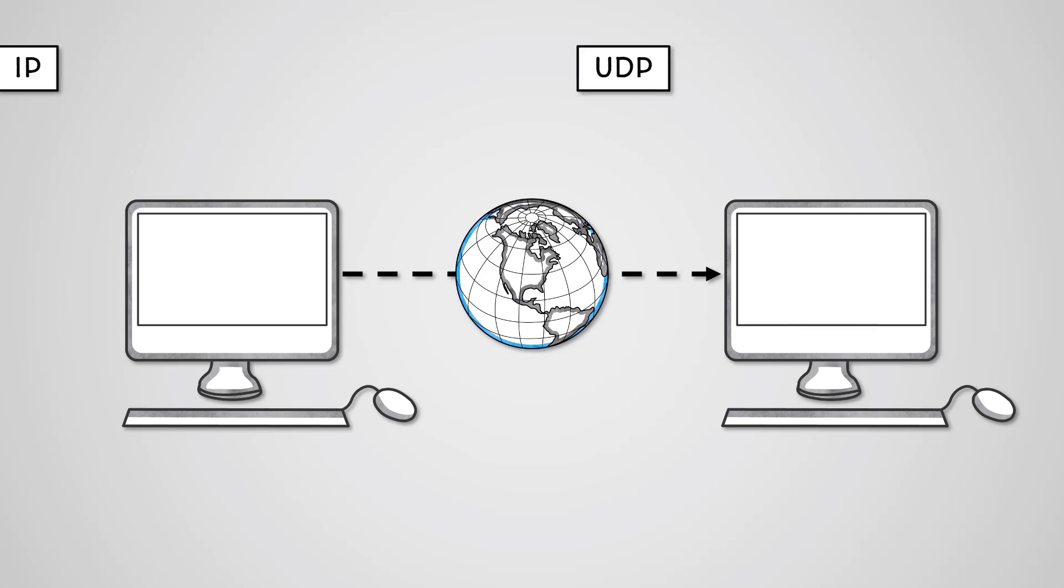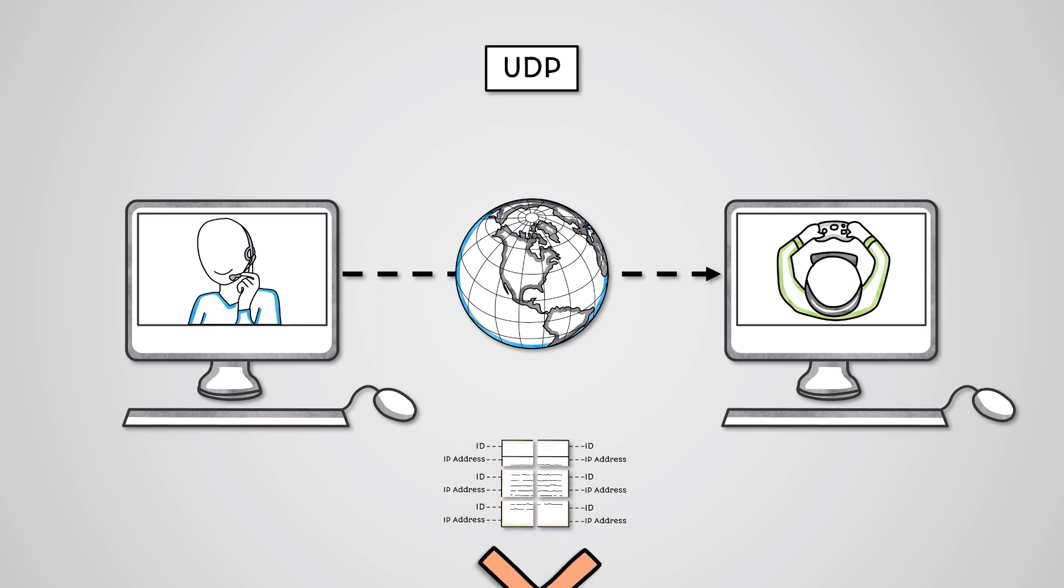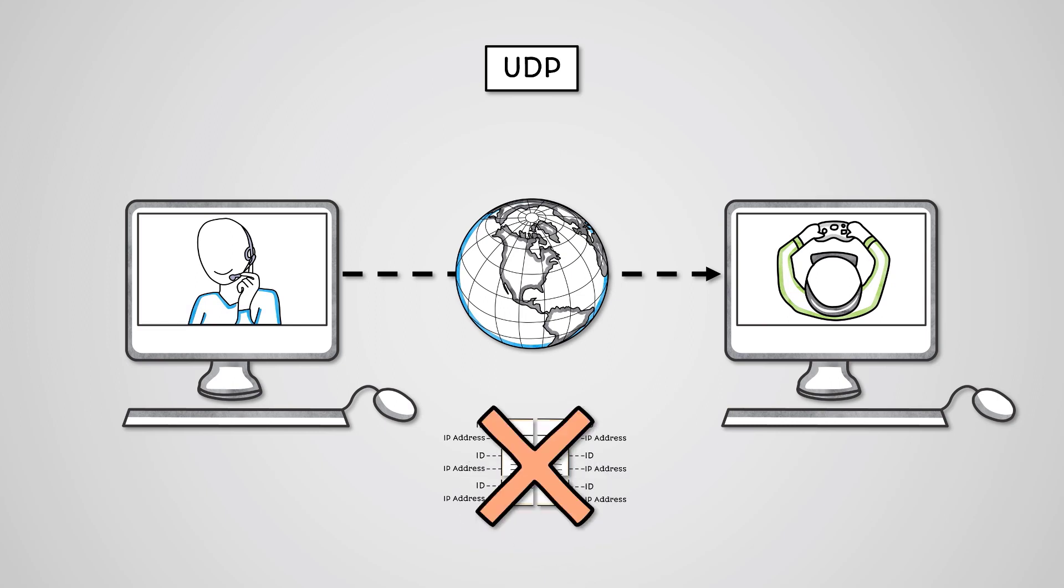UDP stands for User Datagram Protocol and it is very similar to TCP. In fact, it's used as an alternative to TCP in a number of different applications such as VoIP and Online Gaming. The difference between UDP and TCP is that UDP doesn't provide the data for reassembly and error checking. This means that a lot more corrupted packets will be accepted by the recipient. However, this also means that UDP can transfer data much faster than TCP.